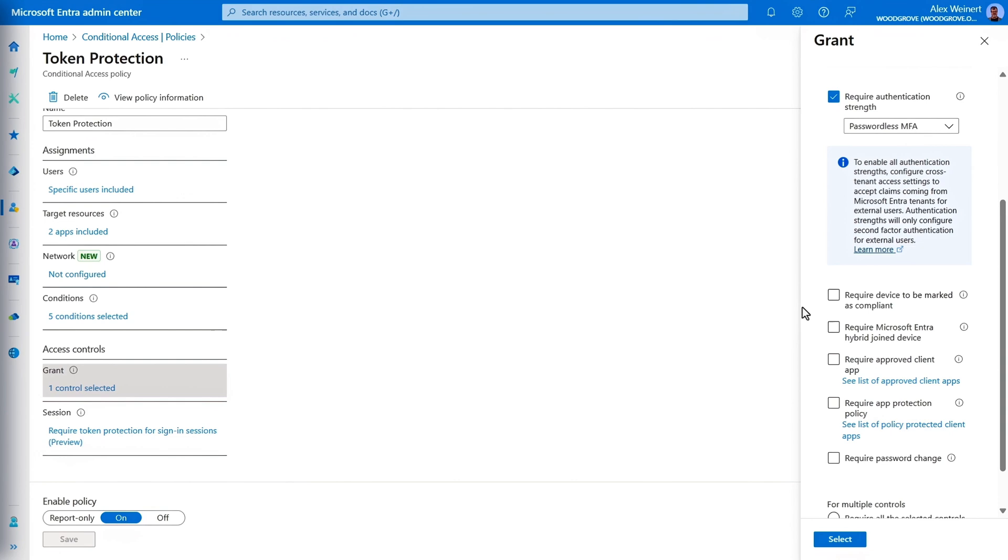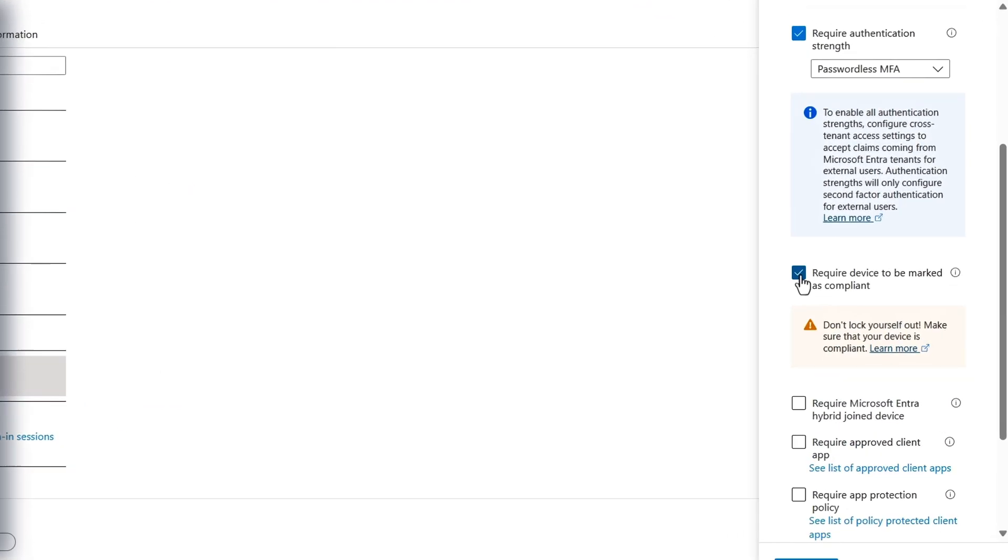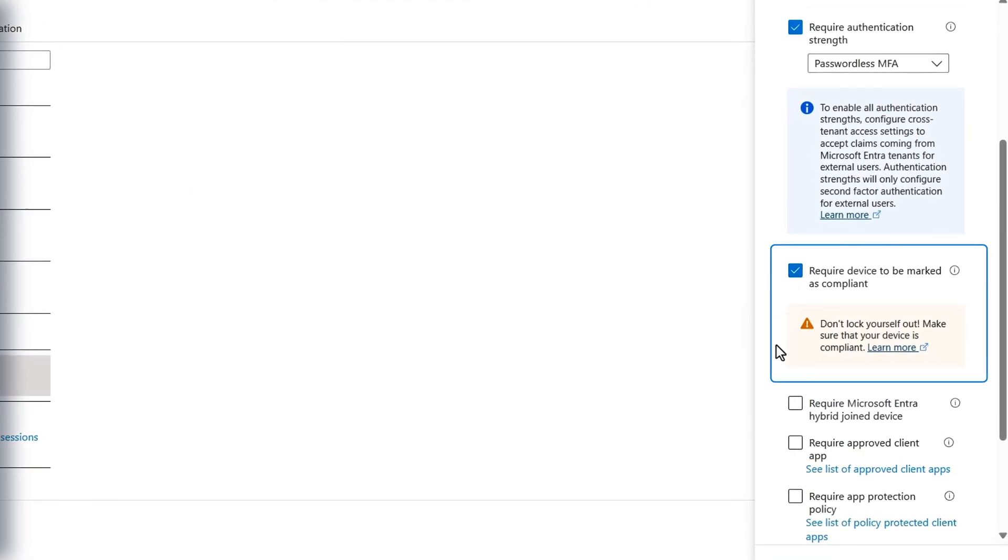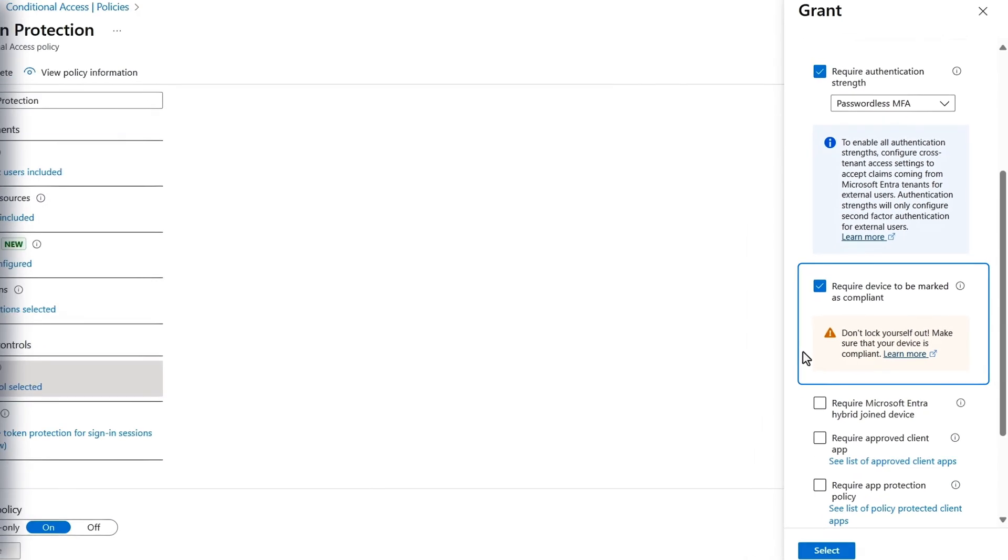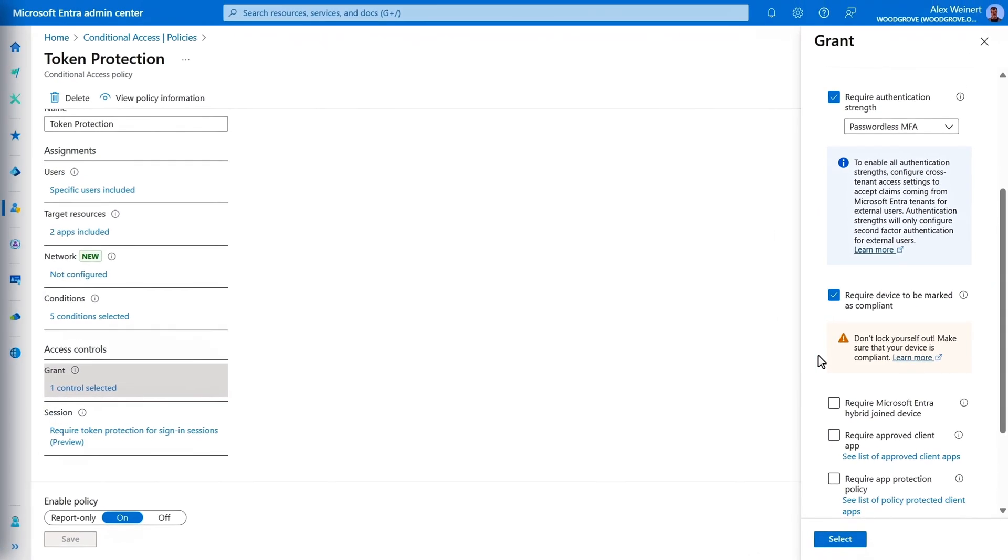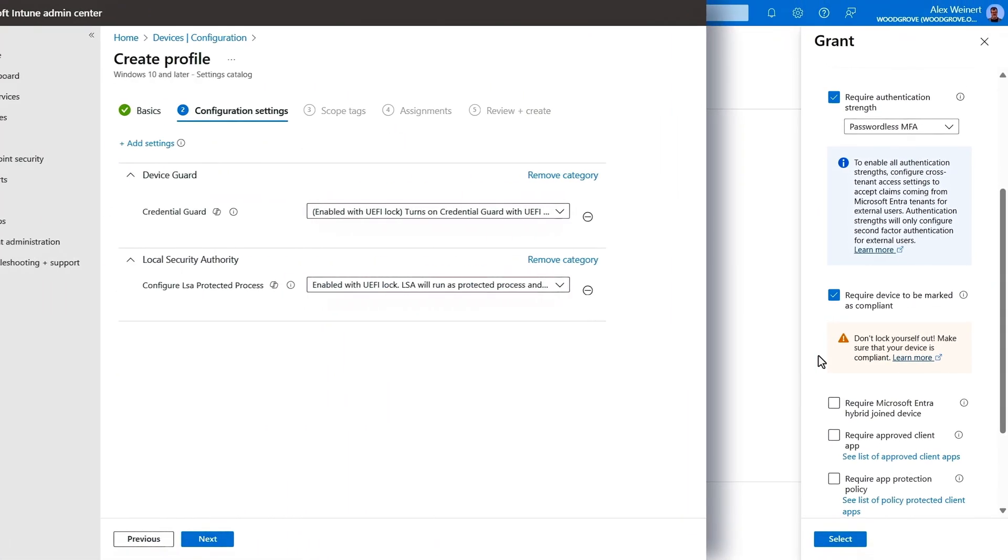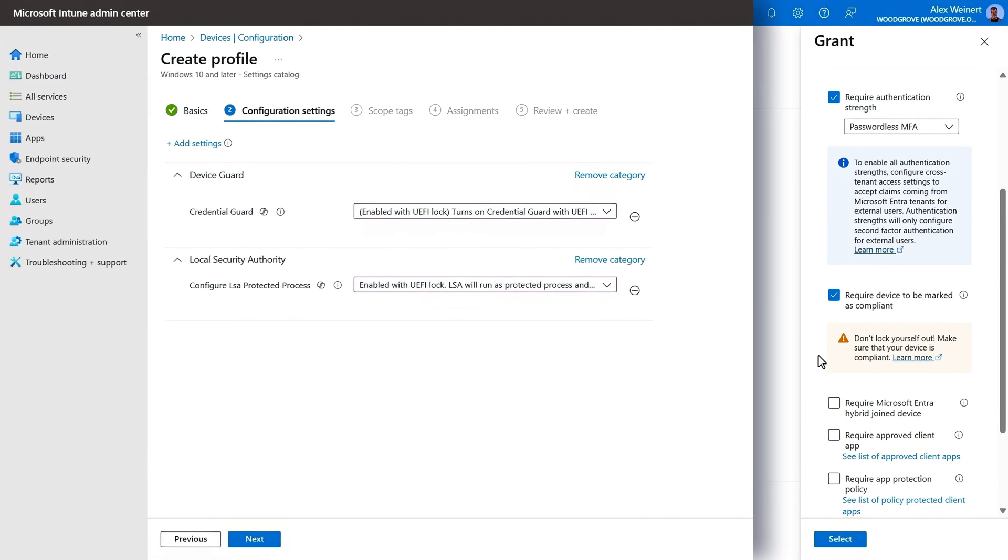And using a device compliance check in Conditional Access, you can also ensure that these settings are in place prior to granting access to resources for the requesting device. Taken together, these rules reduce the likelihood that a token can be stolen from a device at all. That said, attackers are clever, and not every endpoint can support these methods.